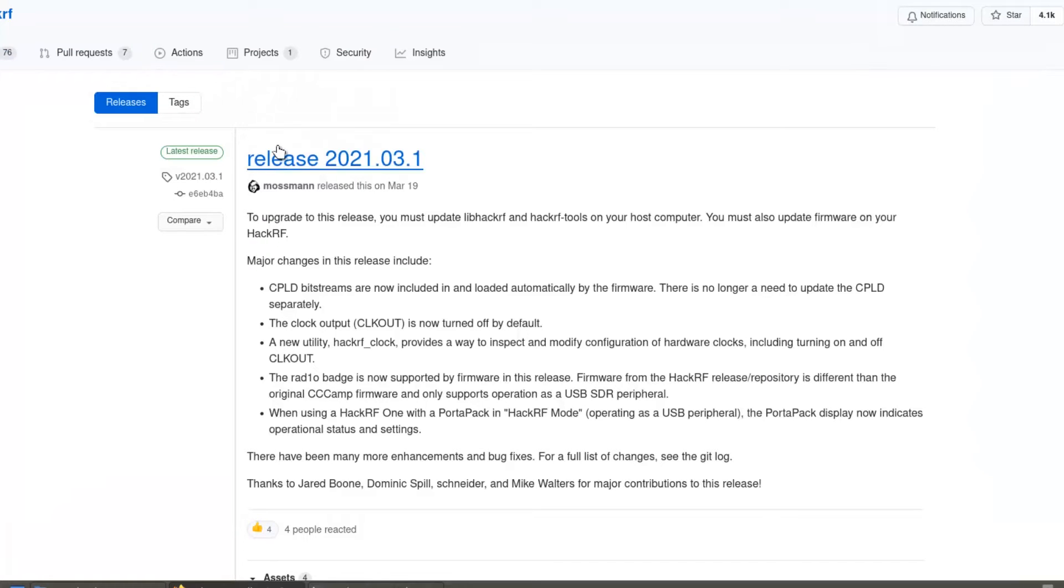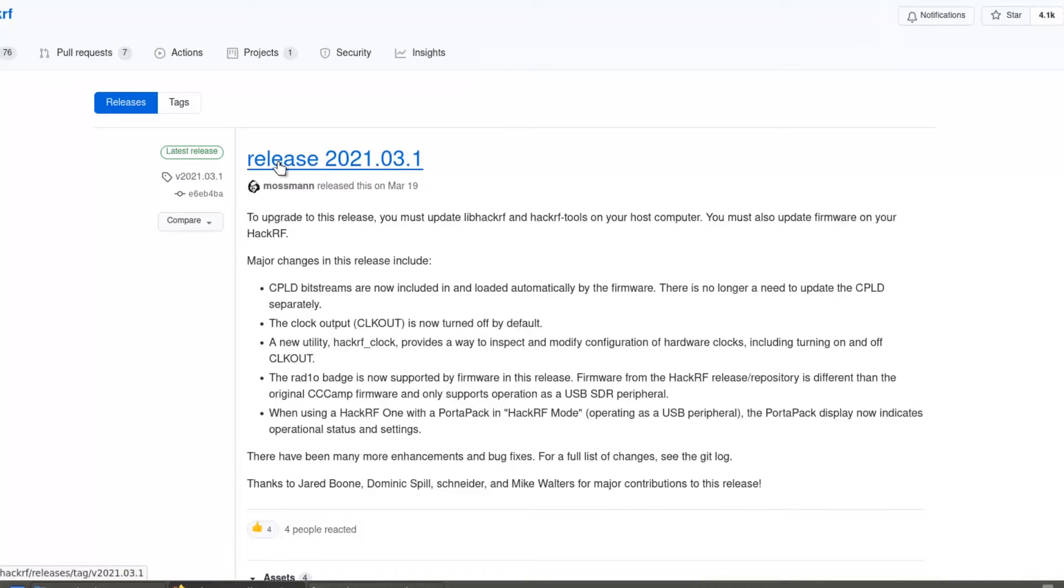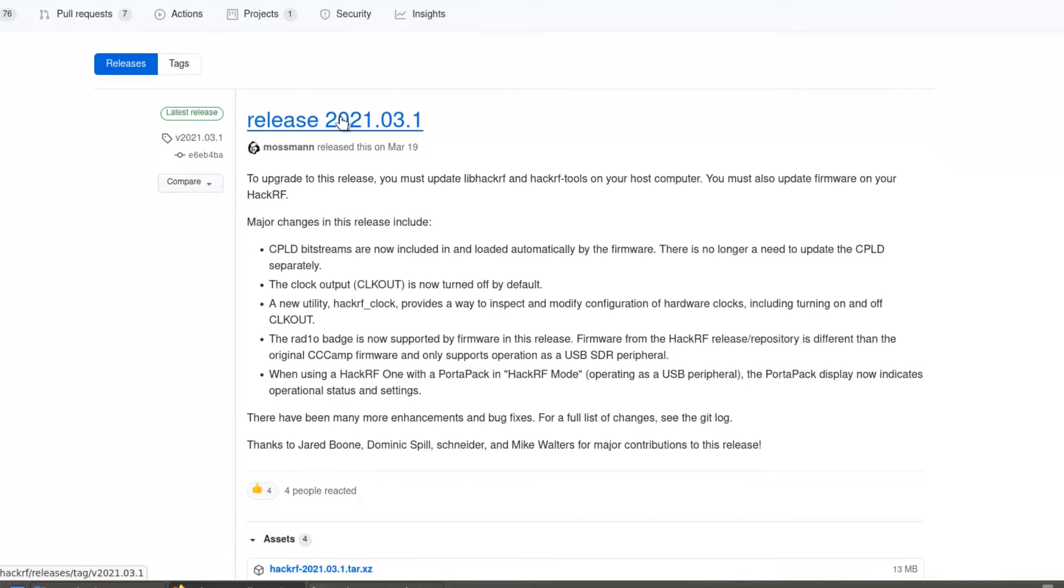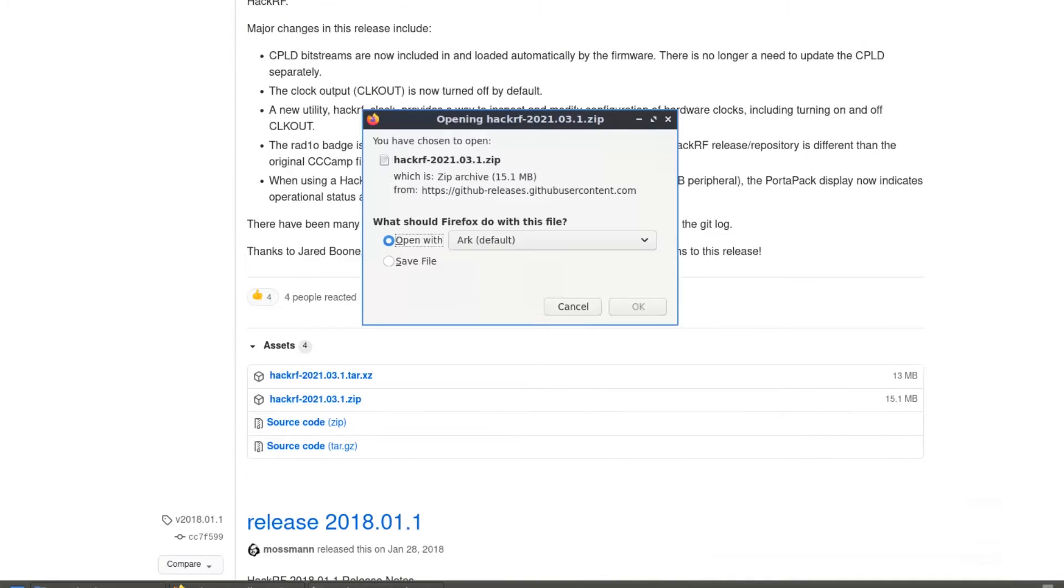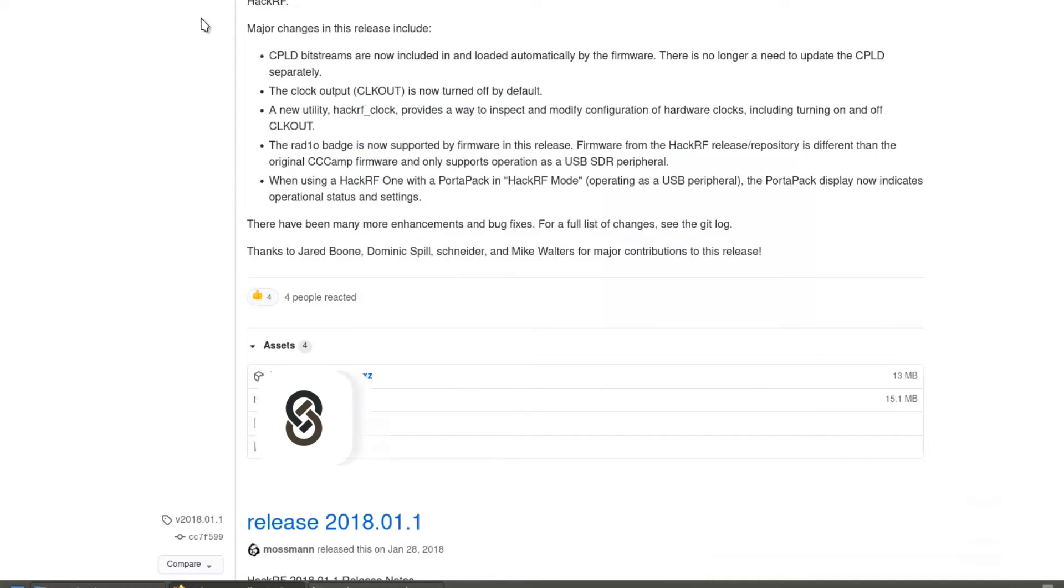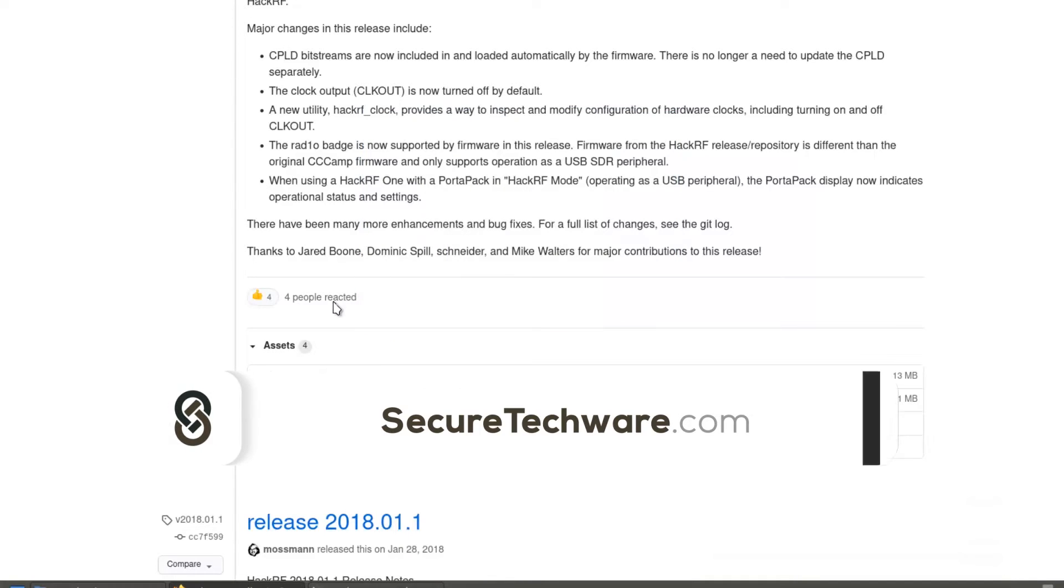There is a new release version of HackRF1 firmware. Let's download this firmware and update. Let me download the zip file and you will get this link in the resources file. You can use the same link to download the firmware.